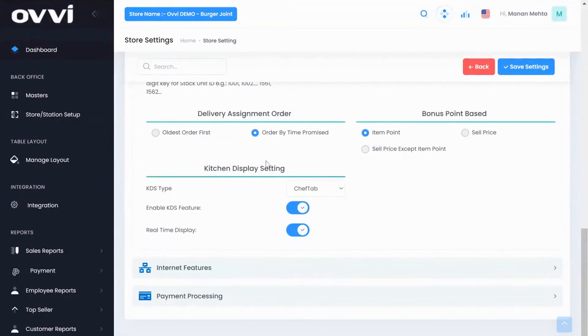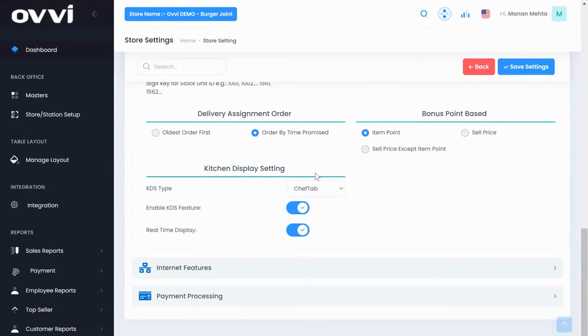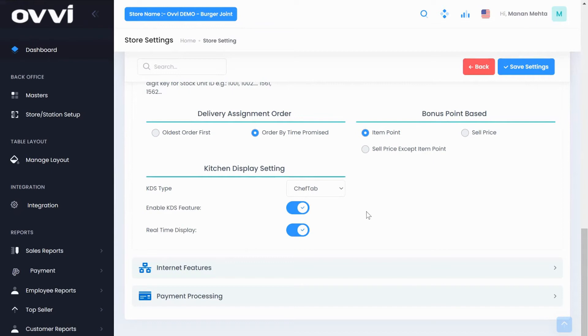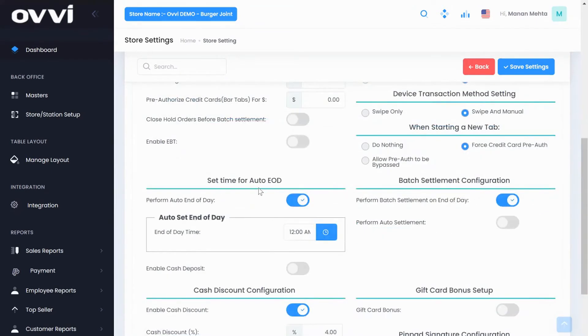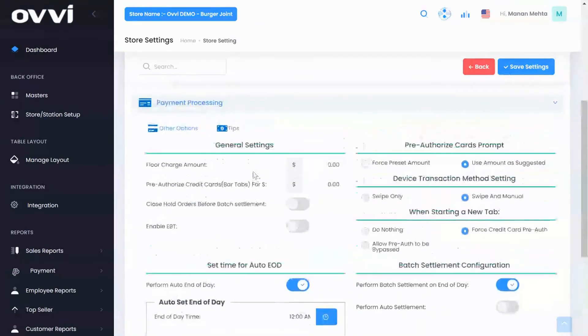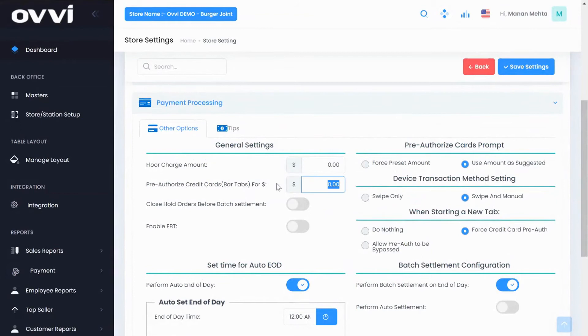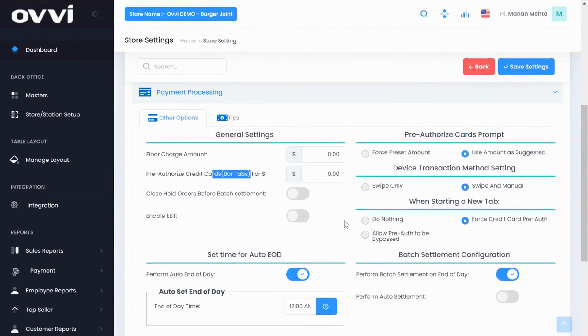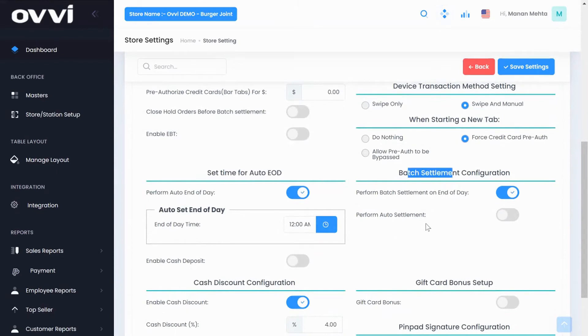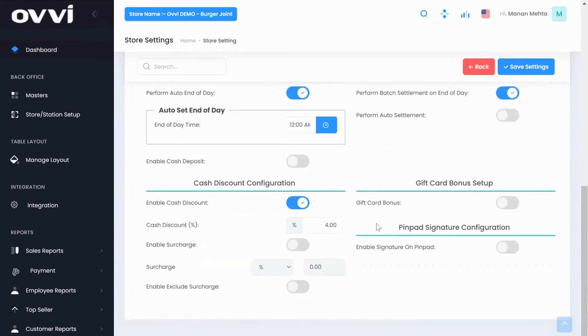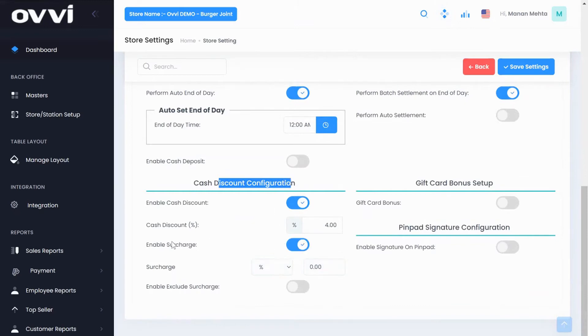We have an excellent kitchen display solution available which enables any fast food restaurant to send orders in real time when ringing up the order. On the payment processing tab gives you the option to add bar tabs with pre-authorization, auto credit card batch settlement, and auto end-of-day functionality. We also have built-in cash discounting and a credit card surcharging feature available.